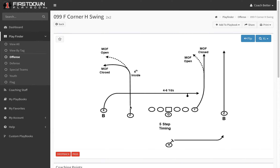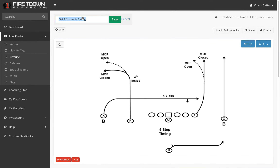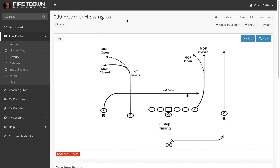We get the question of how we name our plays with First Down Playbook. And it really doesn't matter other than helping you find the plays, because you can go up here and you can name the play whatever you want to, and then save it, and I'll show you that in a second.